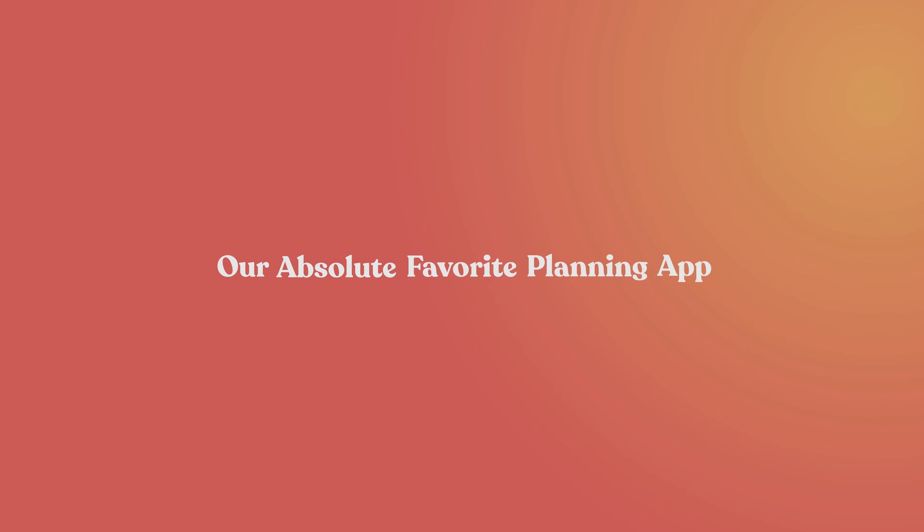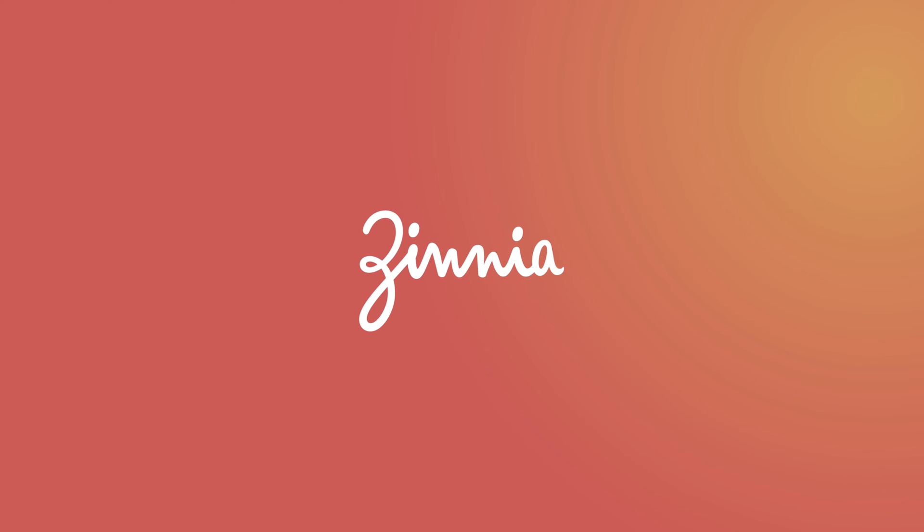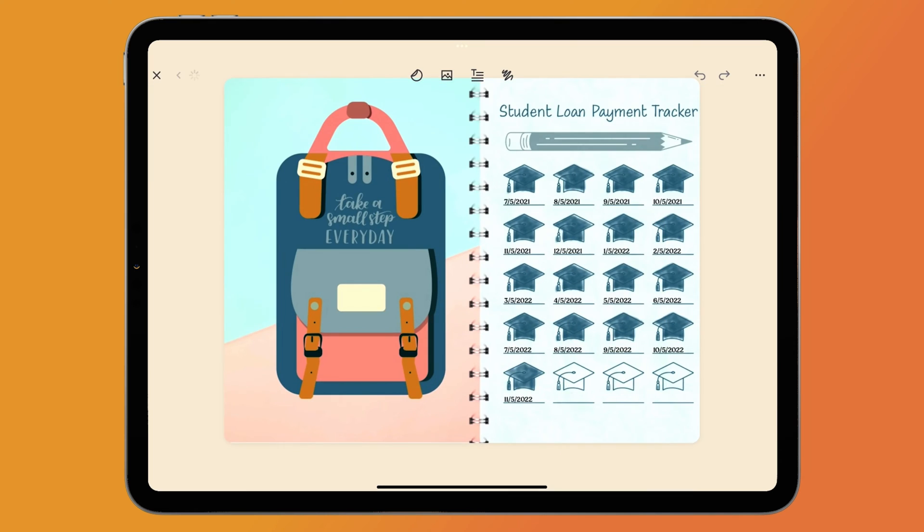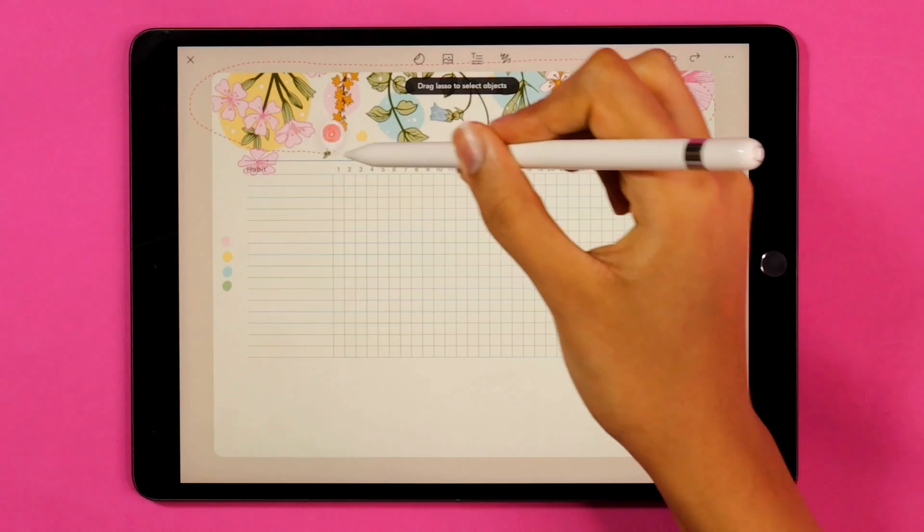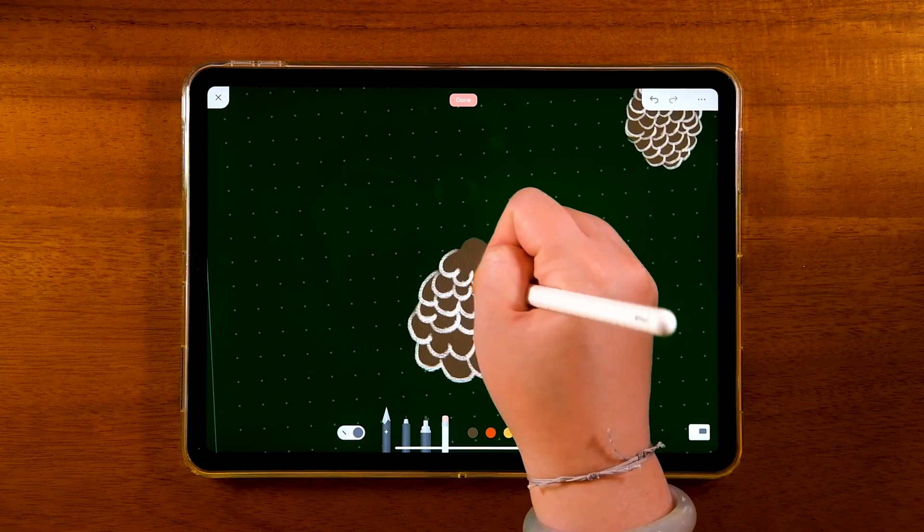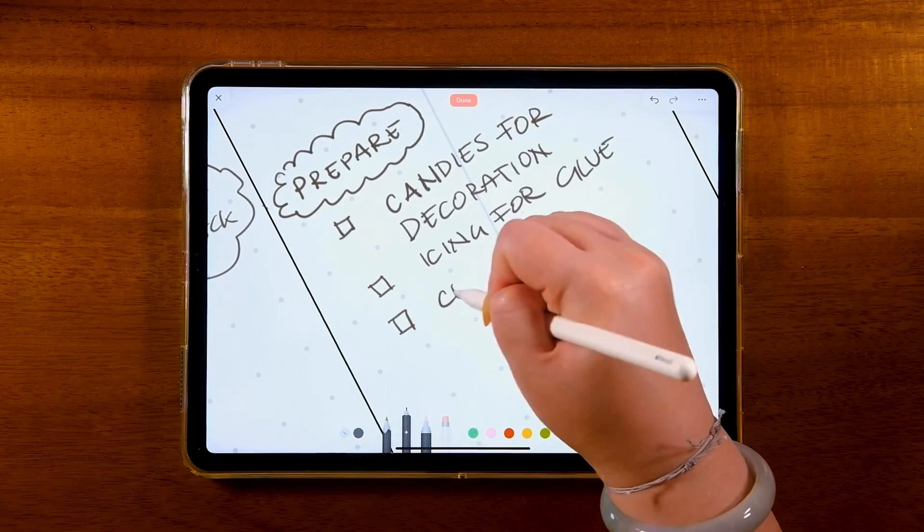Okay, so our absolute favorite out of all the planning apps out there is Zinnia. It's easy to use, it's creative, and most importantly, it can handle way more than planning.